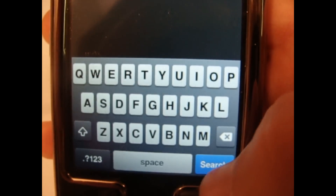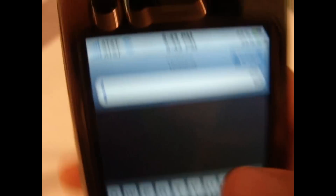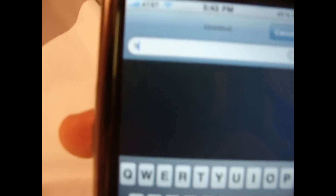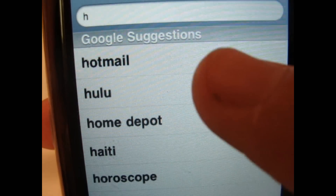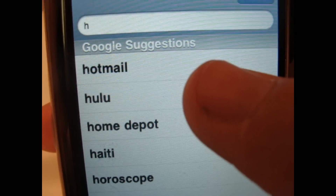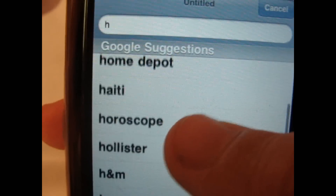In your internet browser, right here it says Search instead of Google, and when you type something in — like H — it shows Google suggestions. So that's a new thing. Pretty cool, I like that.